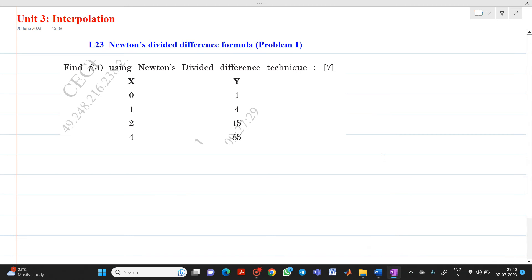Hello friends, my name is Chinbaye Reshpande. In this video lecture, we are going to discuss about a topic from interpolation. We will solve here Newton's divided difference formula problem. The question is: find f(3) using Newton's divided difference technique. We have values of x and y which are given. This will be a 7 mark question.